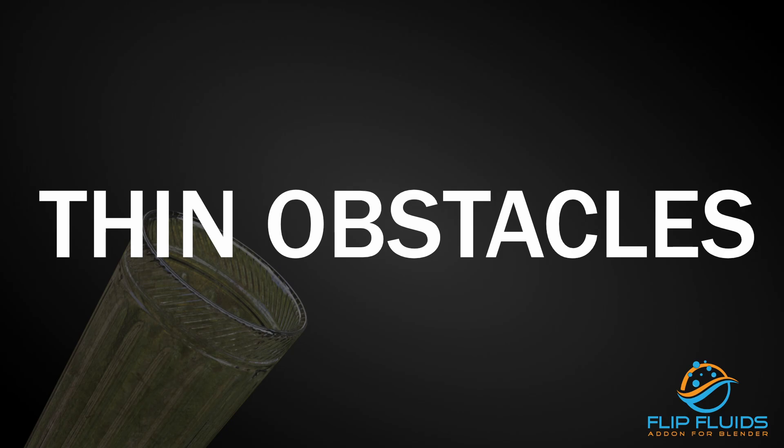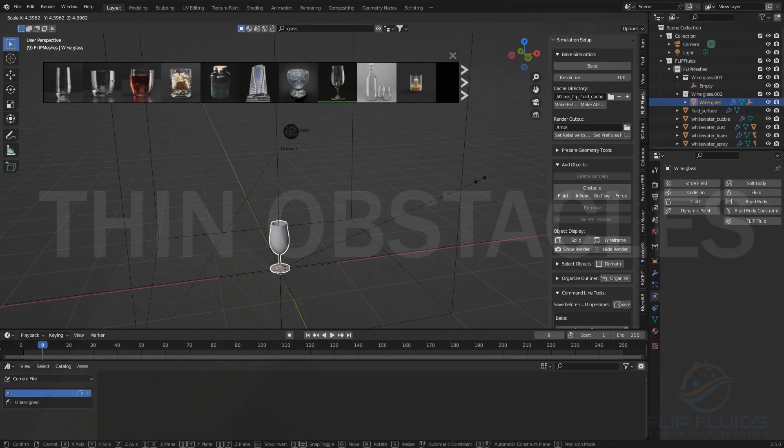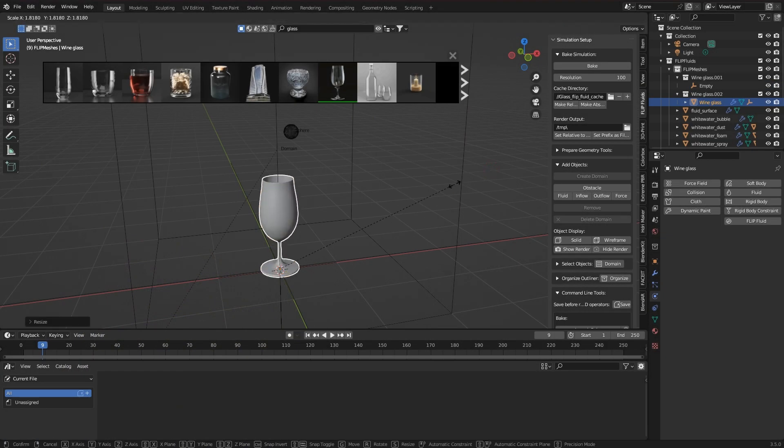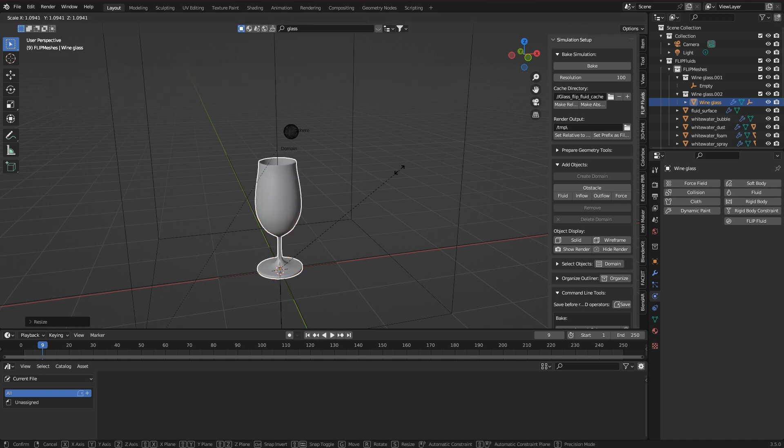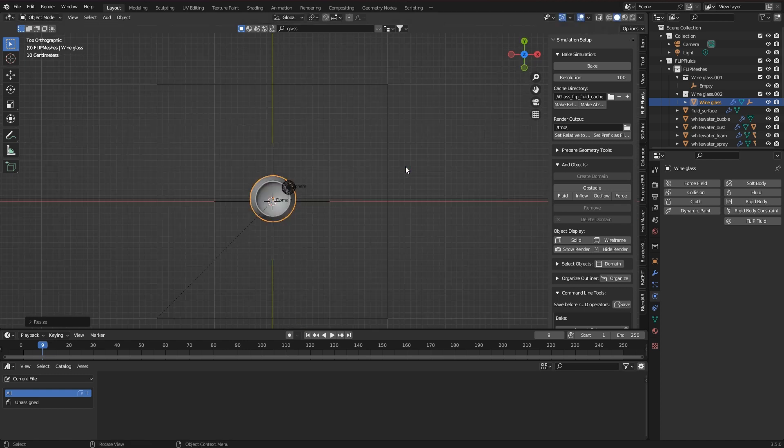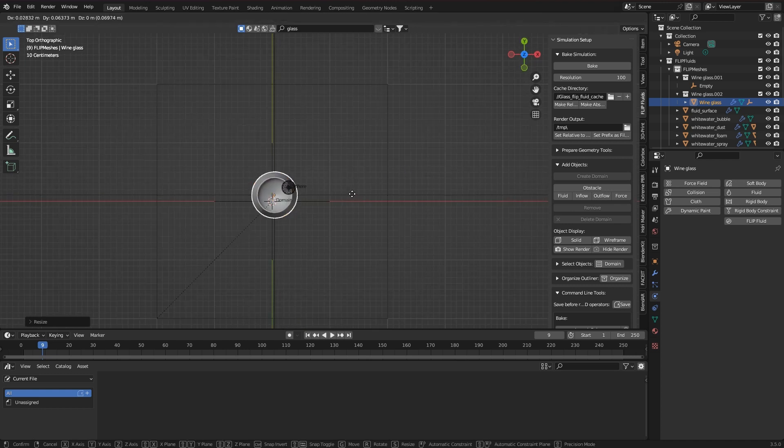So what can I do if I have a very thin object, but a solidify modifier won't work with it? For example, because my thin object has its own volume.